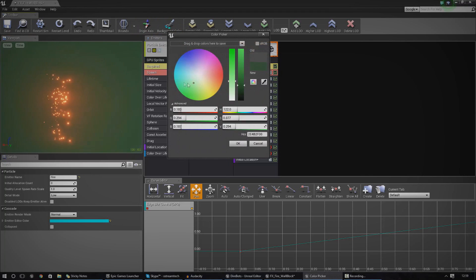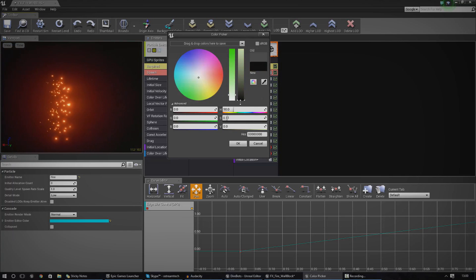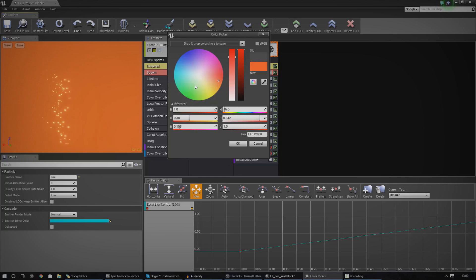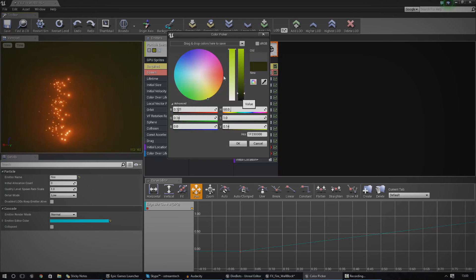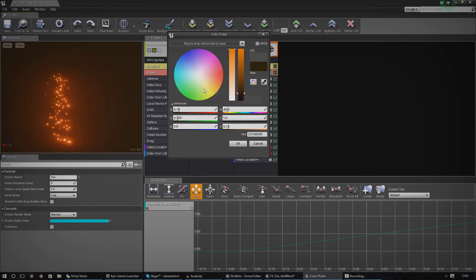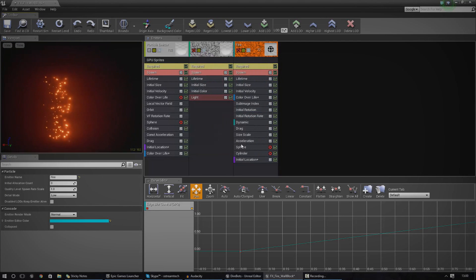We can also change the background color. You might want to do this just to make your particle system a little bit more viewable. For example, if you had a red background you're not going to see your particle system very well, so you might want to change it to a more contrasting color — something like black or yellow. For now I'm just going to leave it on black so we can see our particles really easily.